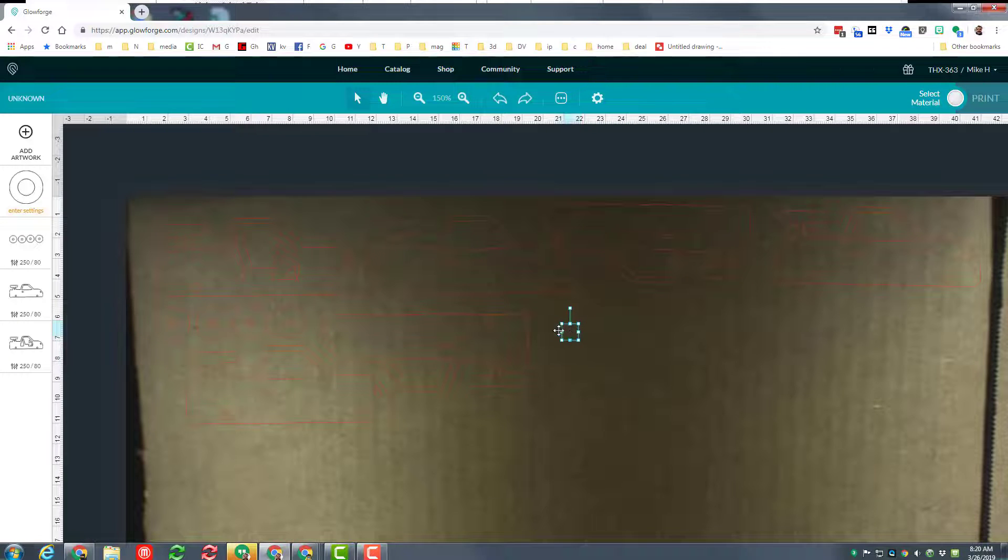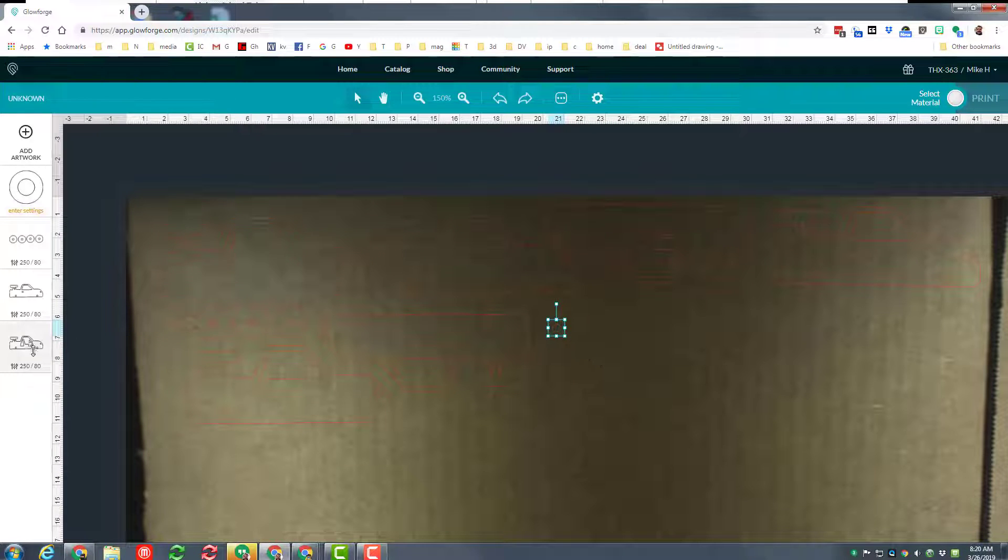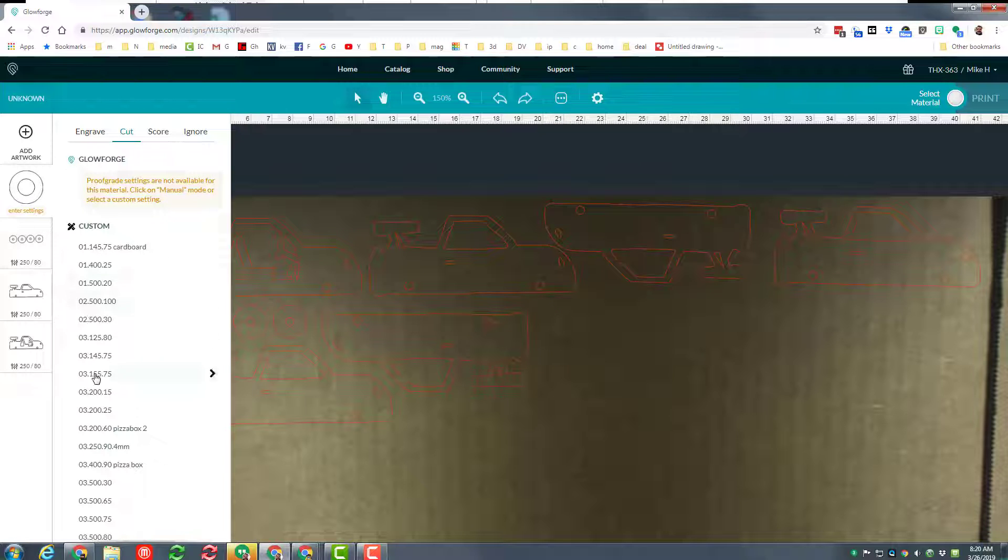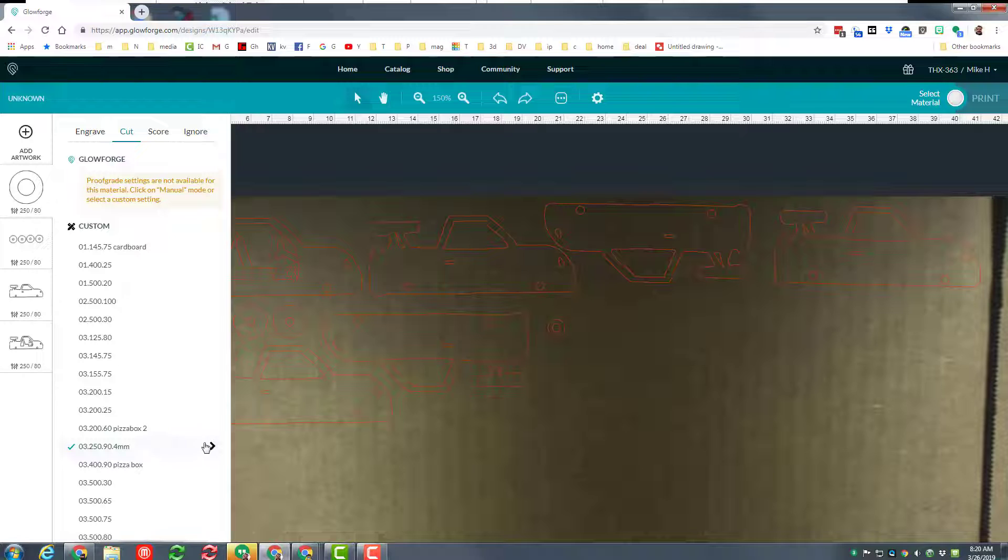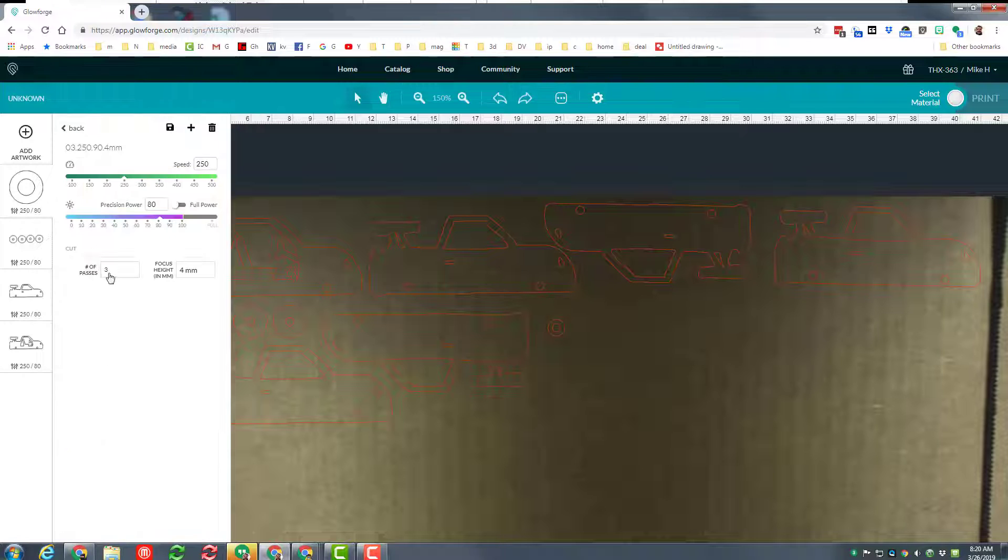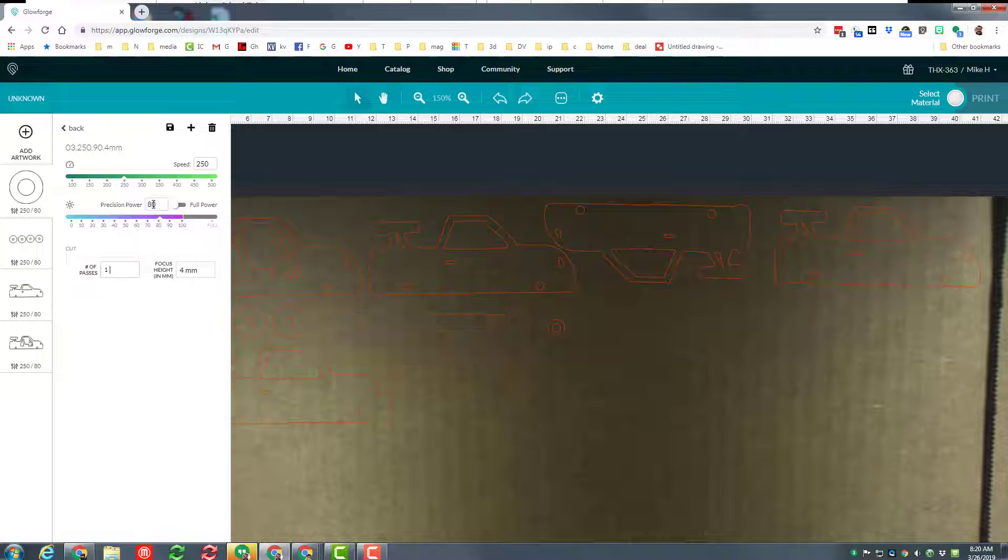So I'm gonna just be real careful as I make that on the Glowforge. And that's gonna be shift hub. Always good to have your stuff labeled so it's easier when you bring it to the Glowforge.